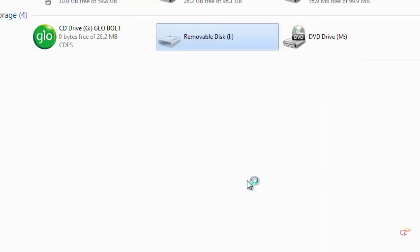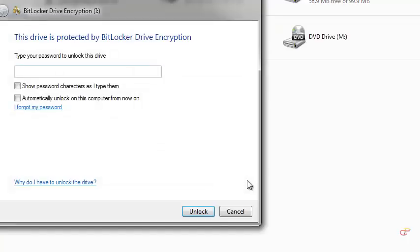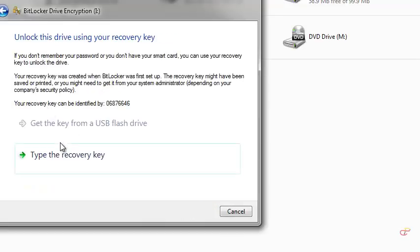Now eject it again. Because once you unlock it, you can use it unless you eject it. So put it back again and then let's see if we can use the recovery file to recover in case we forget our password.